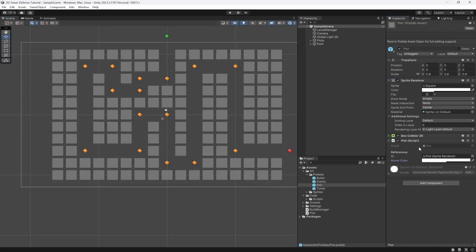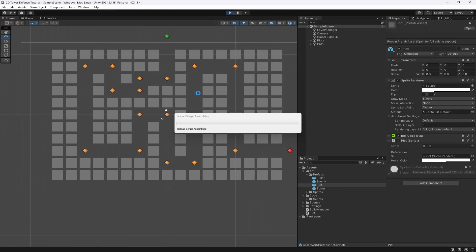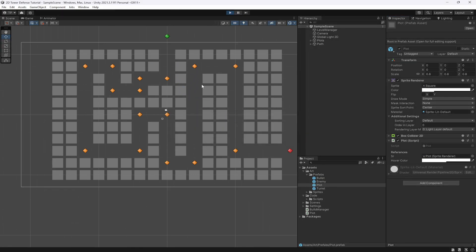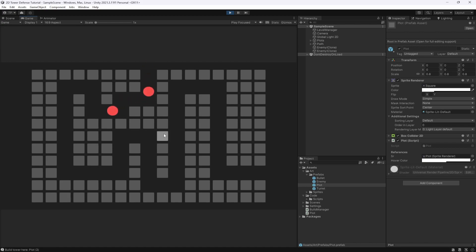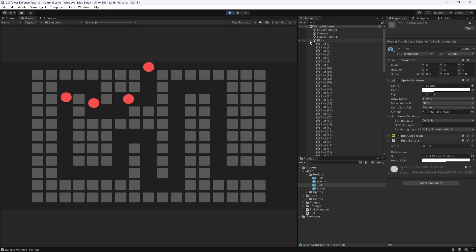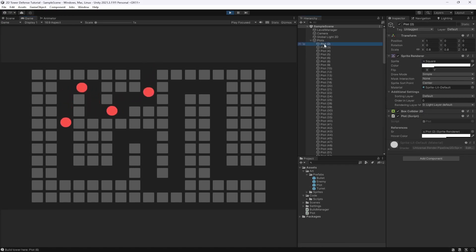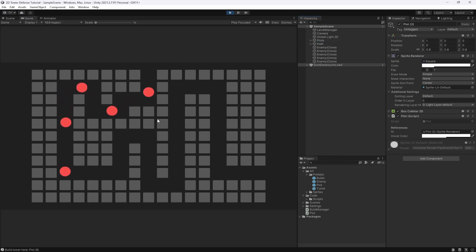Let's hit play and see what happens when we hover over an element. You can see it now highlights the element, and if we click it we get the plot name — 'Plot 61' for example. Going around you can see Plot 4, Plot 5, Plot 3, Plot 2. We deleted Plot 1 earlier so we don't have that one anymore.